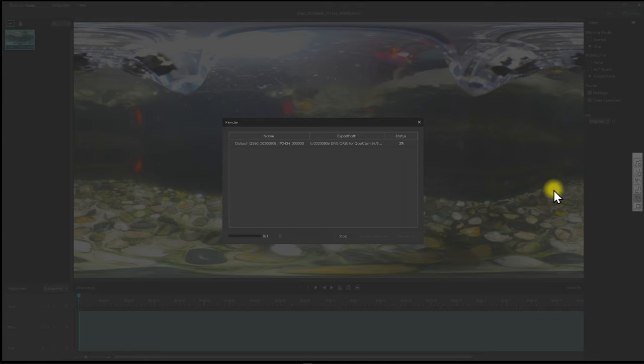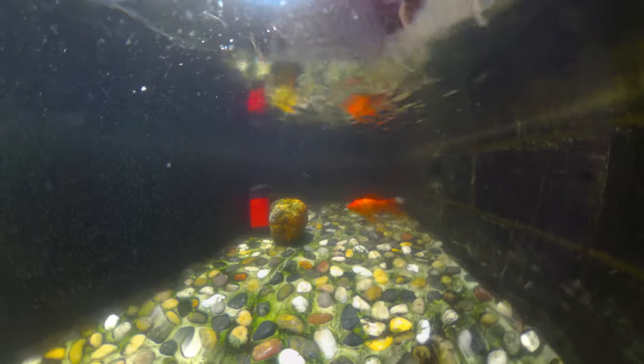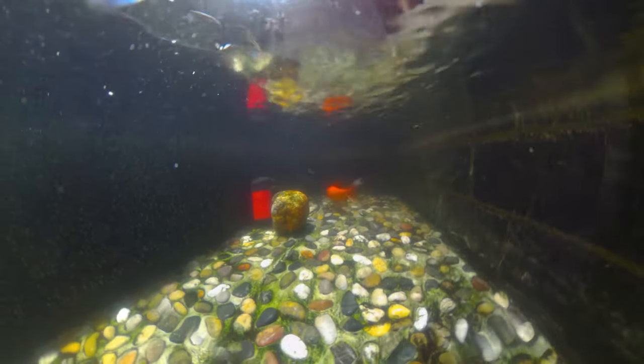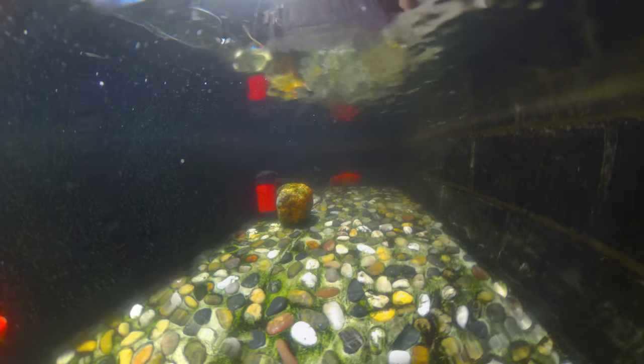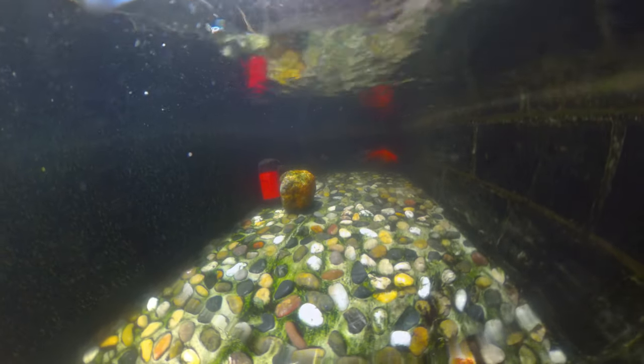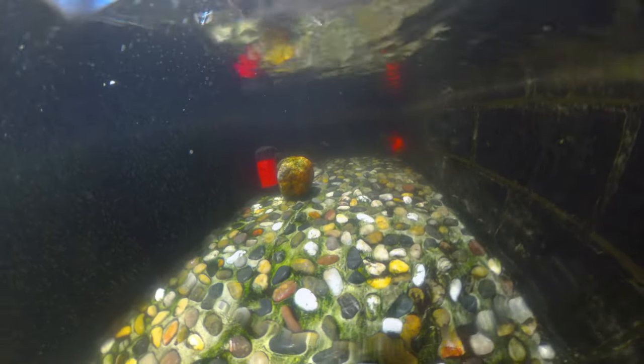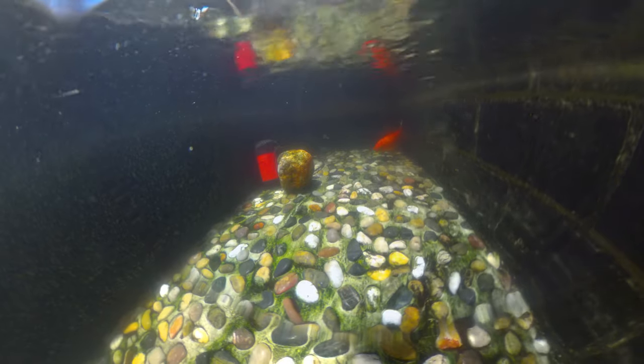The export will take a little bit of time, and the final quality is really stunning. Here we can take a look at the 10-bit color depth 8K 360 on-the-water video with the dive case and stitching in dive mode.